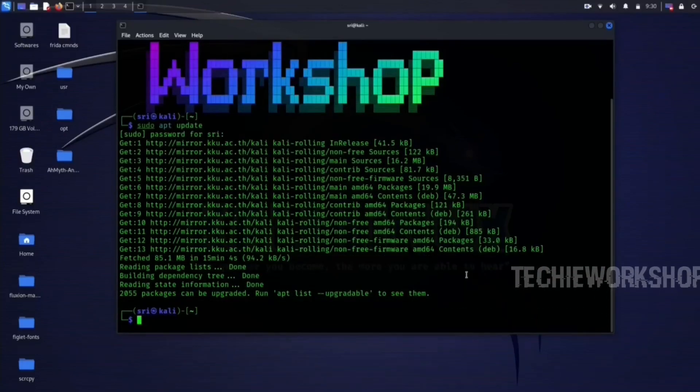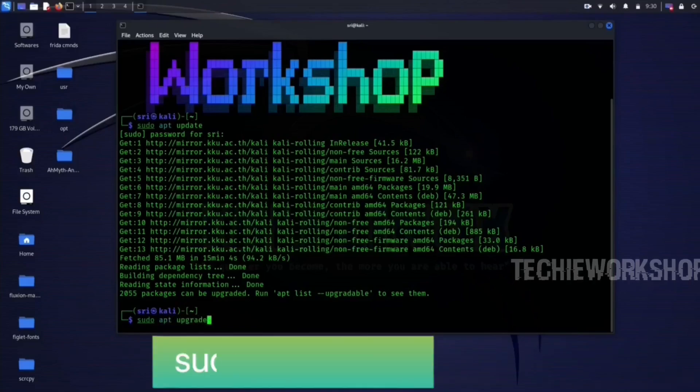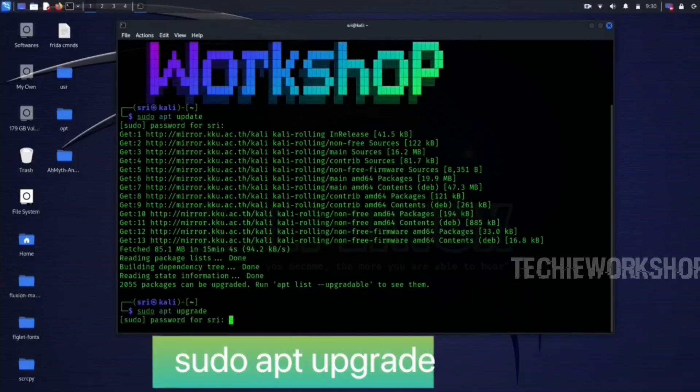After updating, upgrade the Linux with the command sudo apt upgrade.